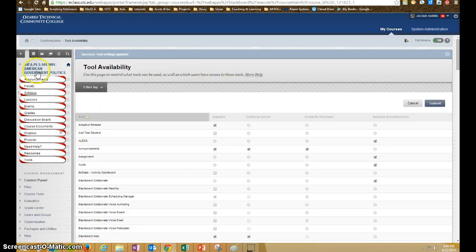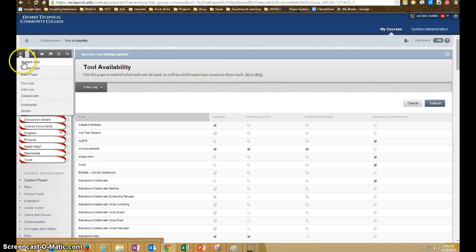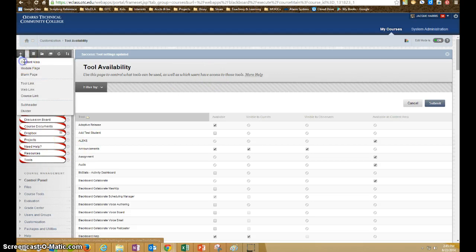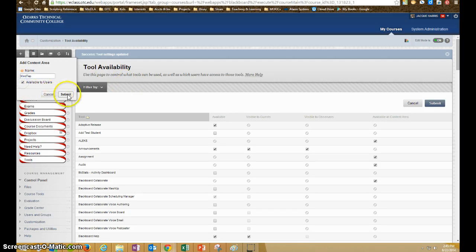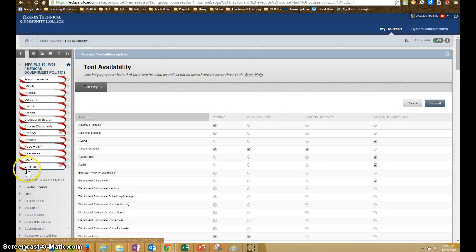Now, when you go into a content area, I'm just going to make one here in your course for MindTap. I'm going to make it available to users so students have access to it as well.